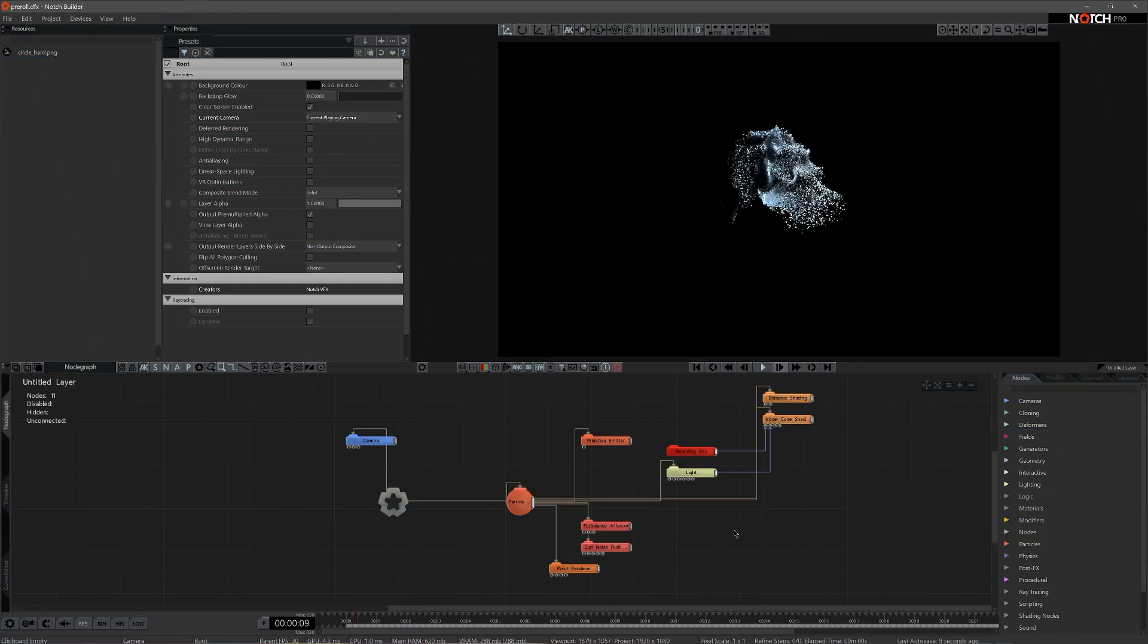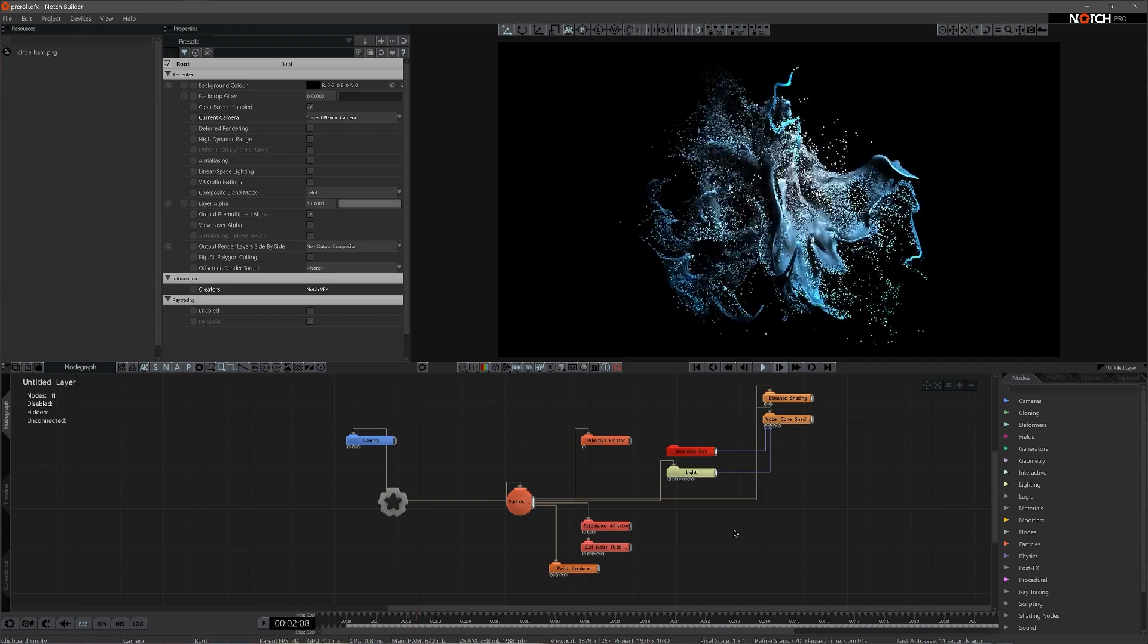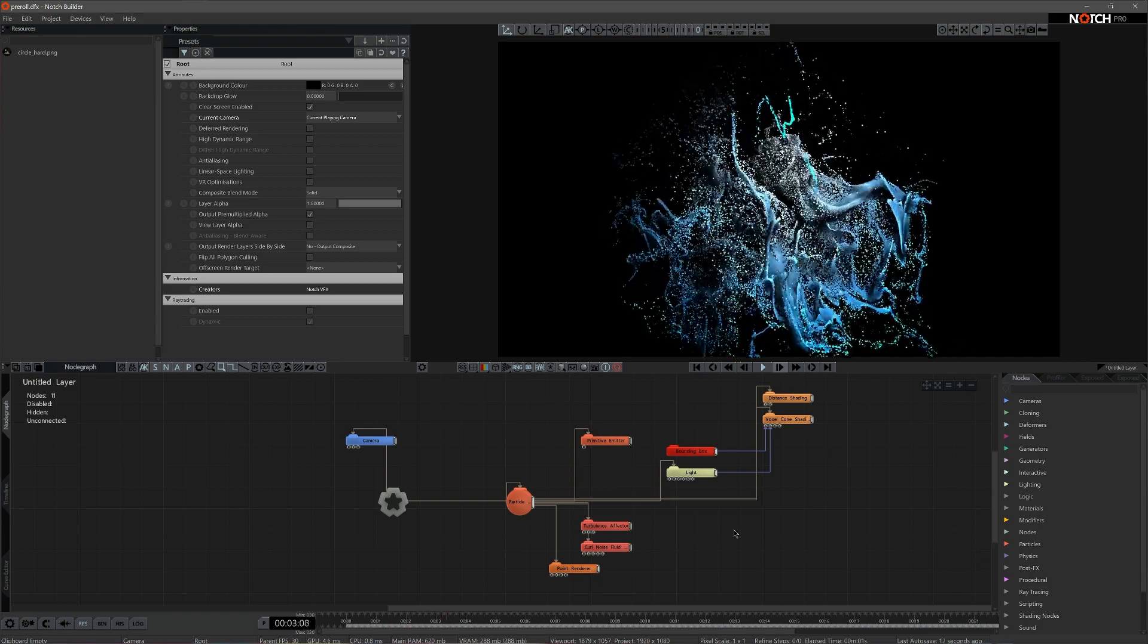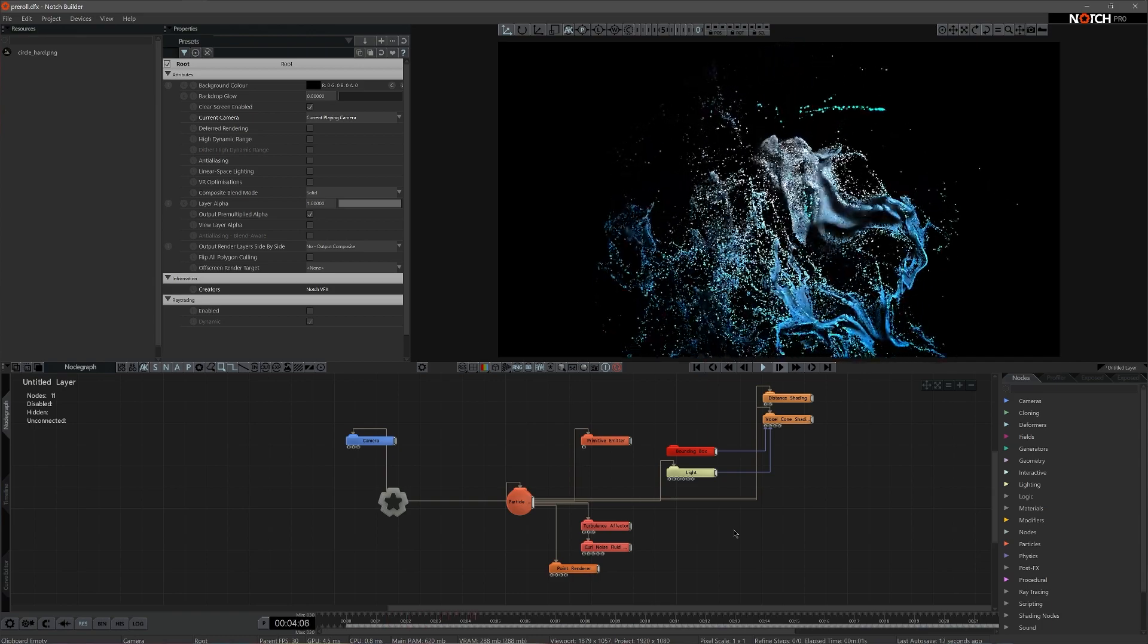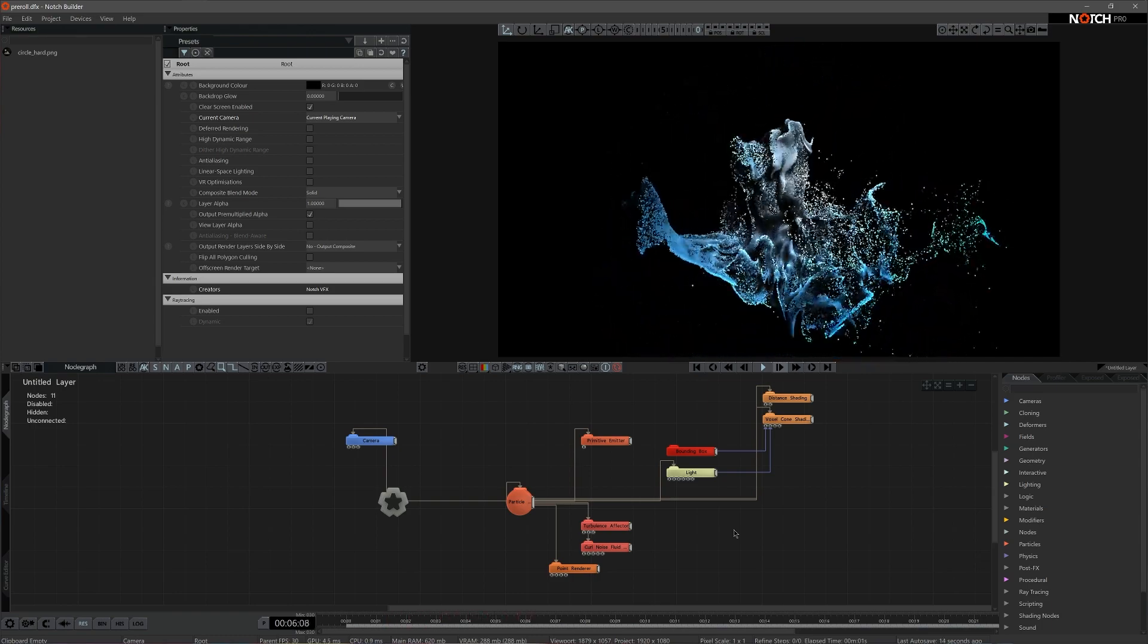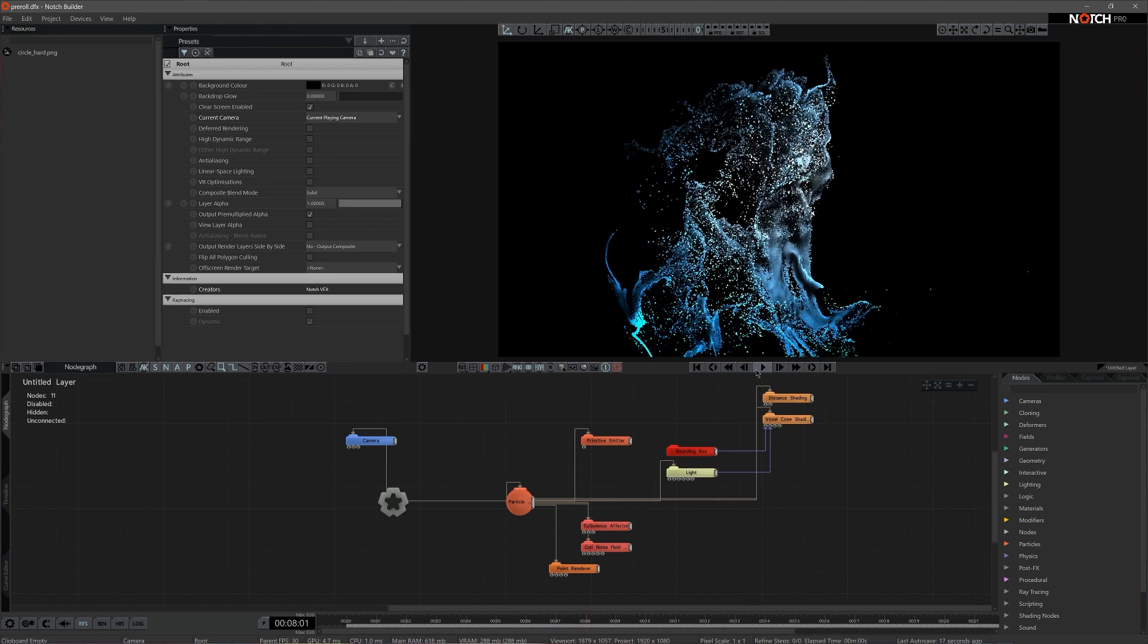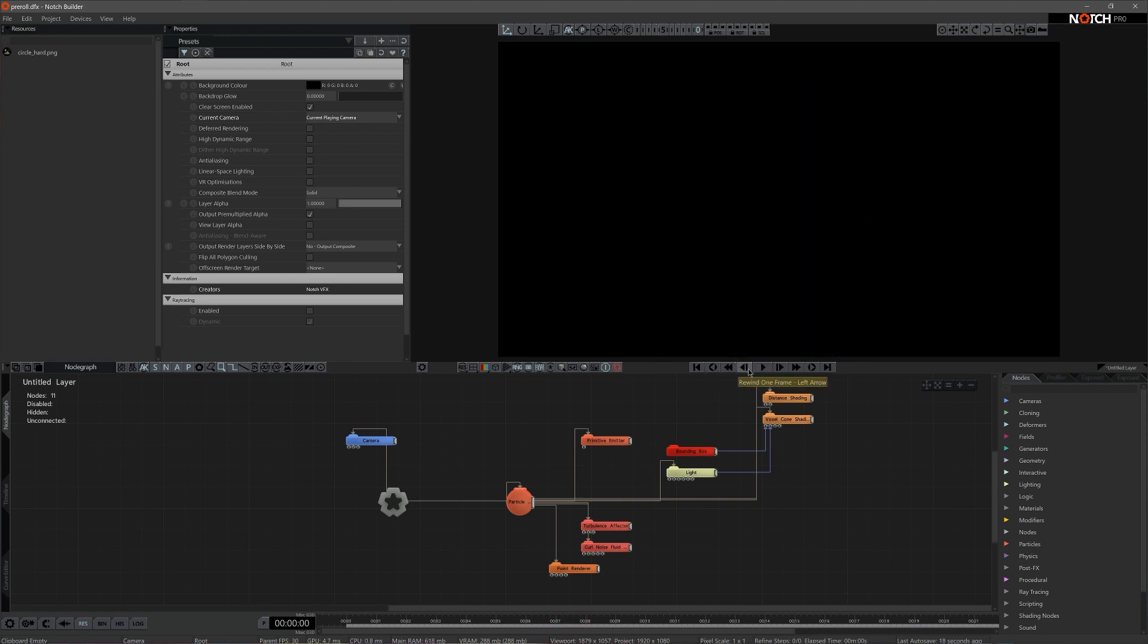By default, particle simulations in Notch begin with zero emission. When you start the simulation, the particle system is activated and it takes several seconds for the simulation to fully form on screen.